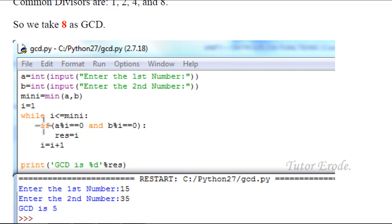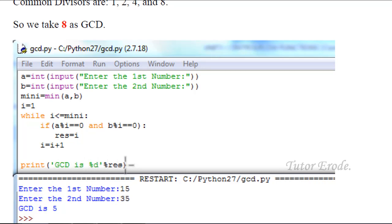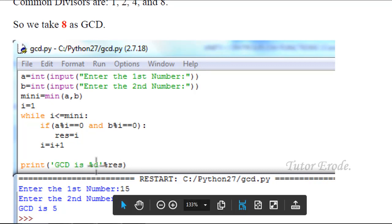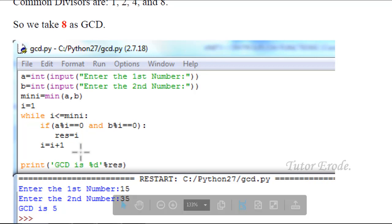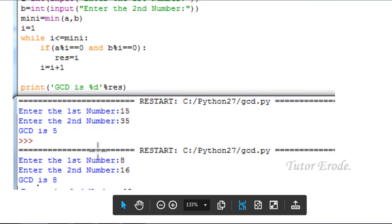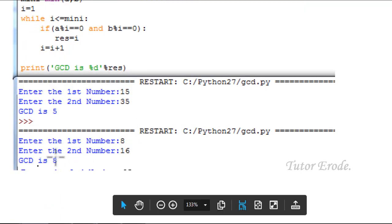Condition is false, loop ends. GCD printed using %d, variable mentioned. Variable stores the result. GCD value printed. For example: GCD of 15 and 35 is 5. GCD of 8 and 16 is 8.